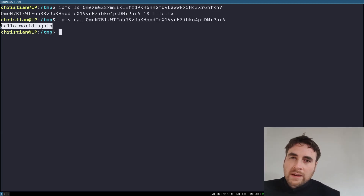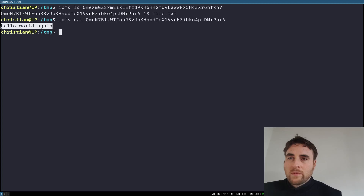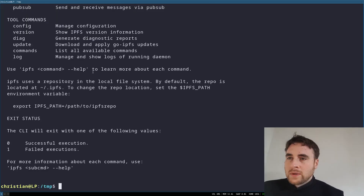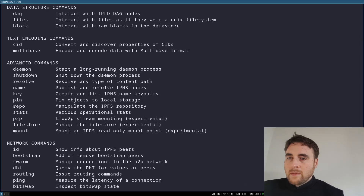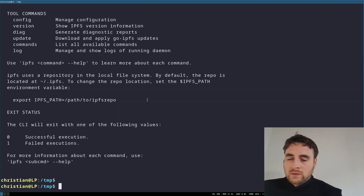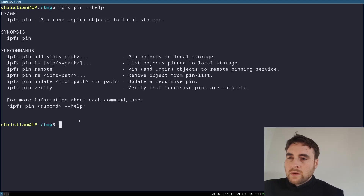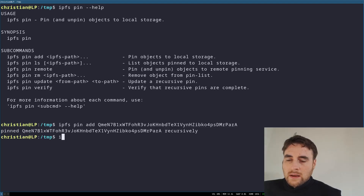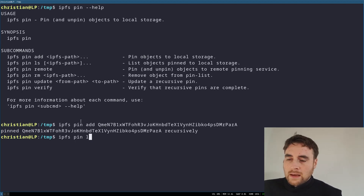Now, in order to get other nodes in the network to pick up on this data, we have to use another command, which is the pin command — pin objects to local storage. So then we can do interplanetary filesystem pin add, and then interplanetary filesystem pin ls.